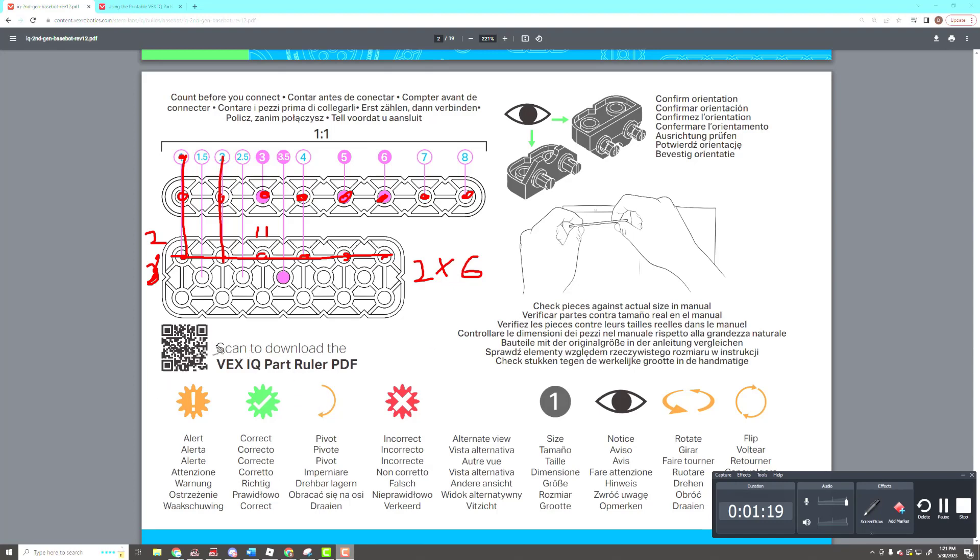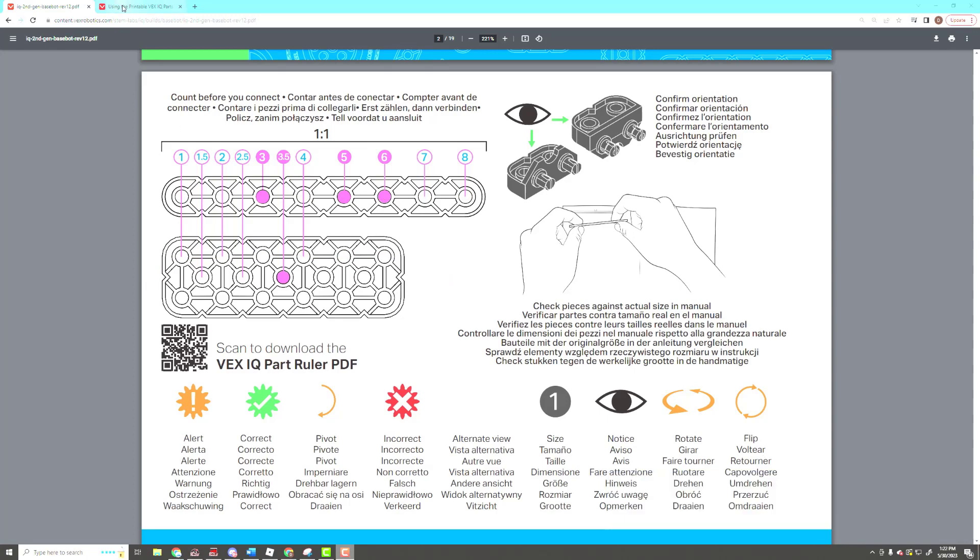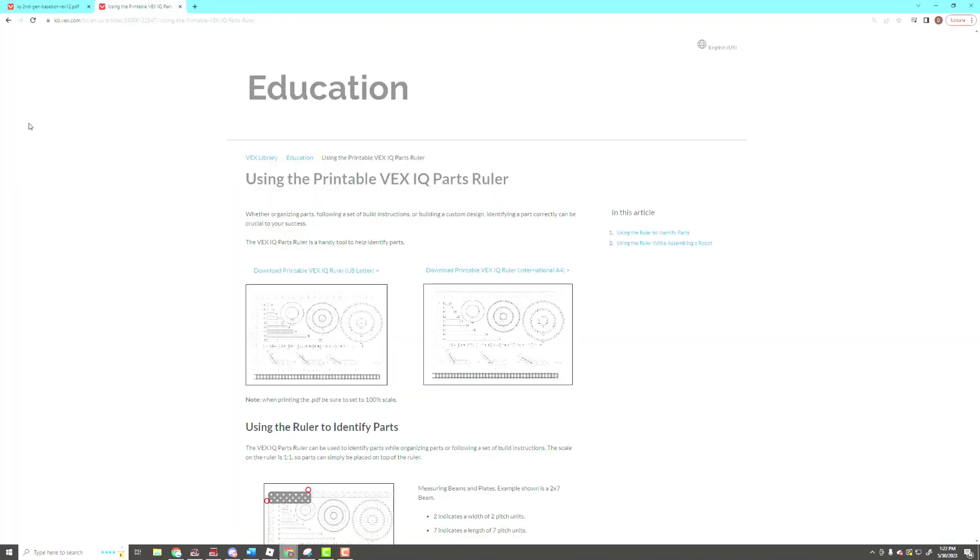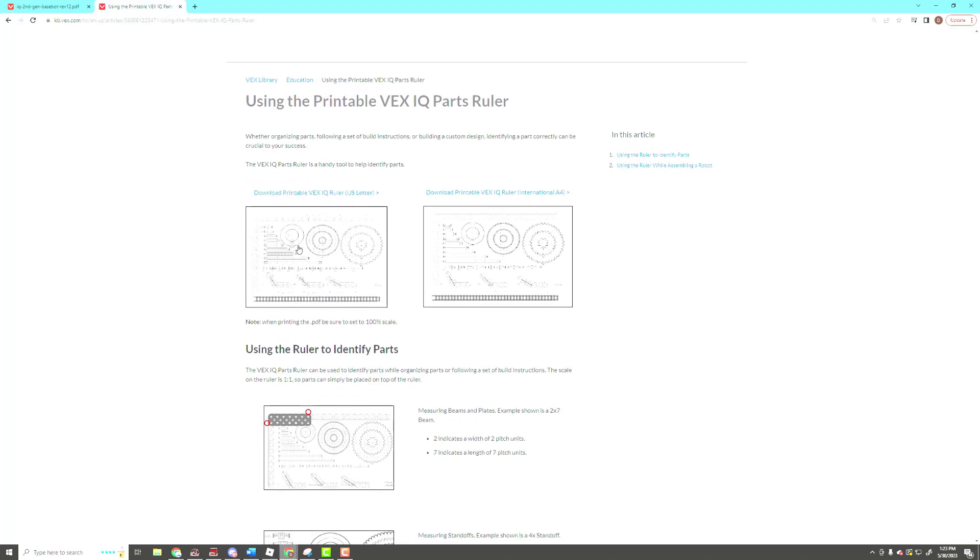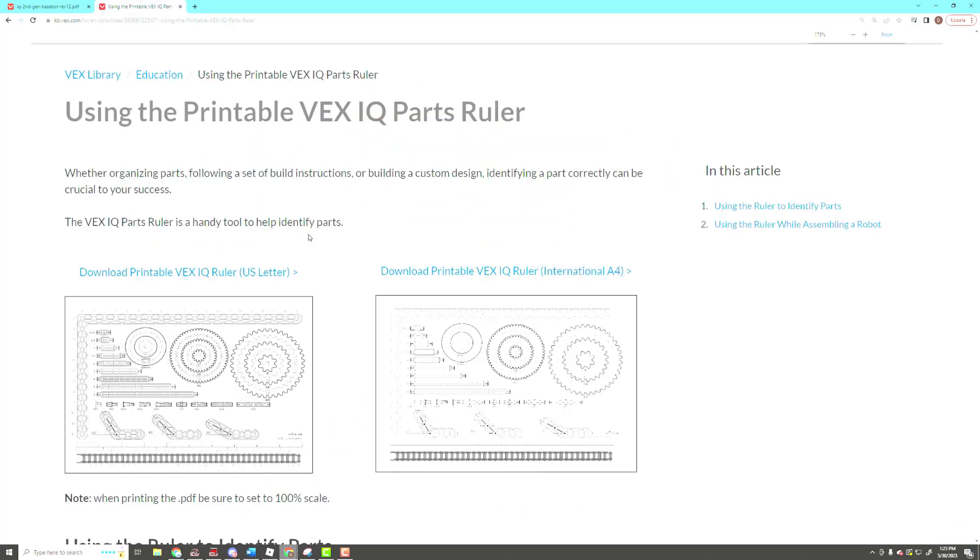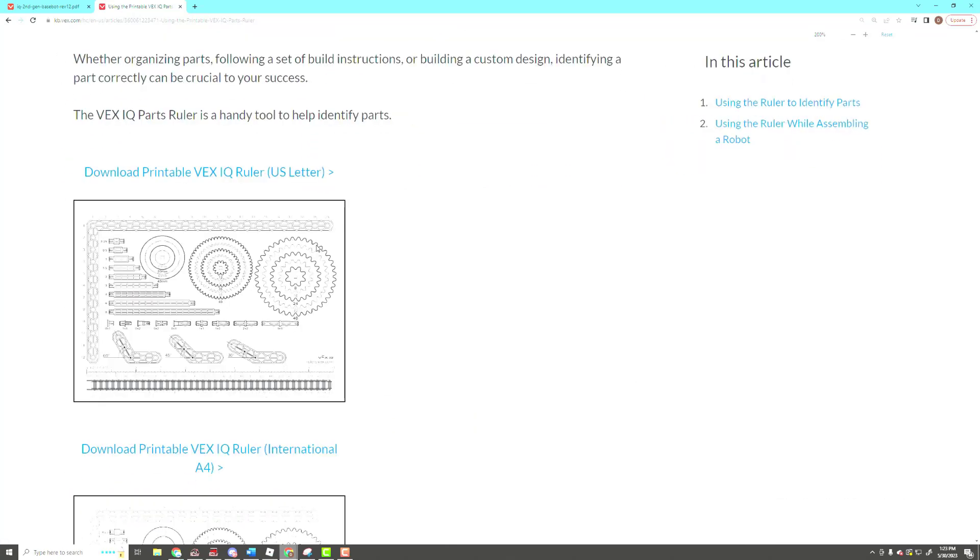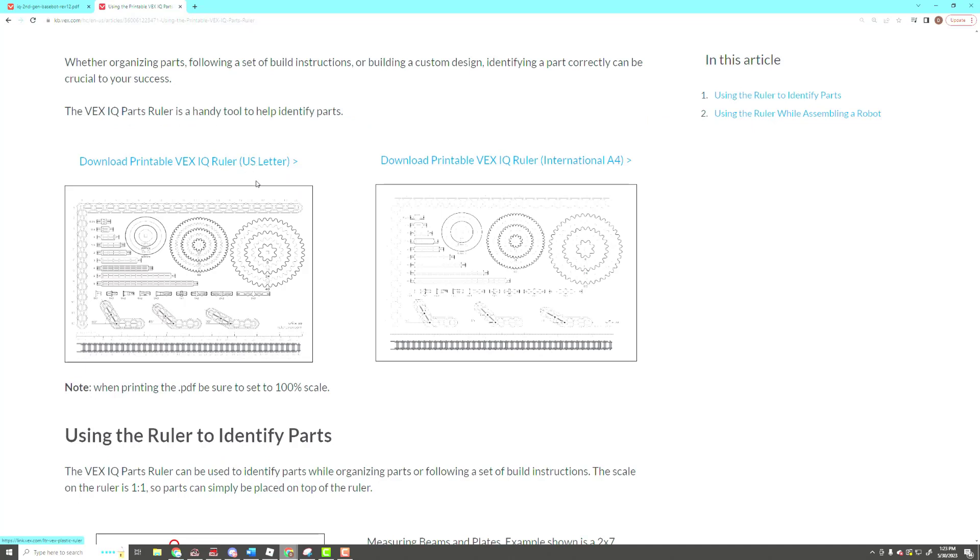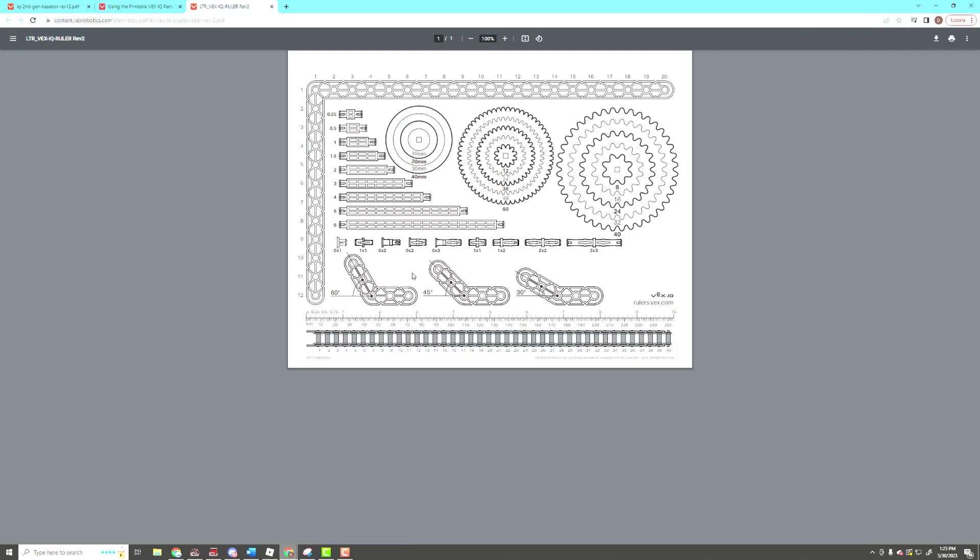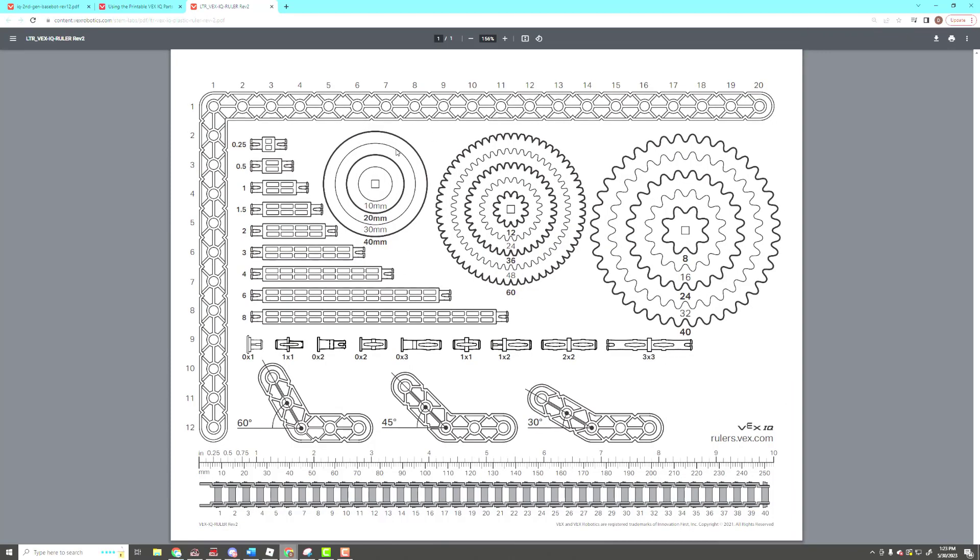Down here, you can scan to download the VEX IQ part ruler. I highly recommend that you have a couple of those printed out as you begin to build anything from VEX instructions. So let's take a look at what those look like. When you come up here, it'll take you to this page. There are two that you can download. Since we're located in the U.S., we would download the U.S. or letter one. You need to have them printed so their scale is proper. If you've got questions about how long a beam is, you can print this out and place it directly over the printed page, and it'll tell you exactly how long it is in VEX holes.